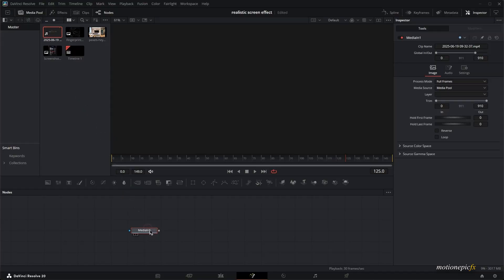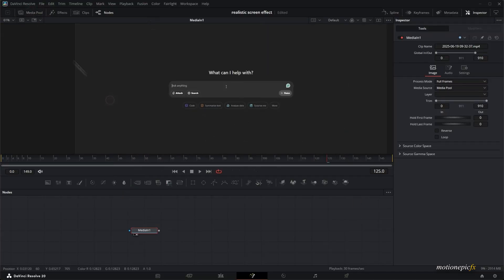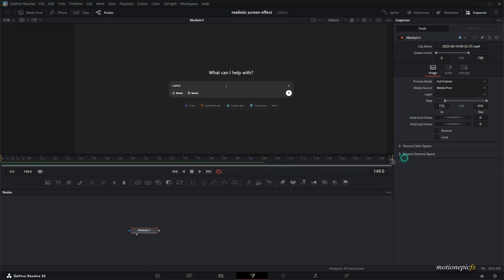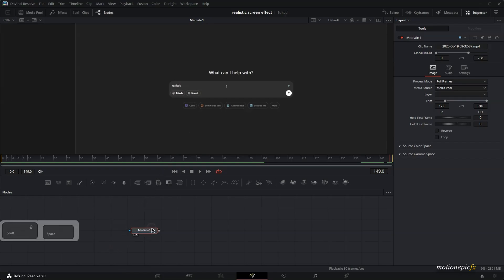Here we have our footage. Since this Fusion composition is only 5 seconds long, you're not able to see what I'm typing over here. It starts about on this frame, but if you go to the last frame, you cannot see the entire sentence, so we have to speed up the clip.